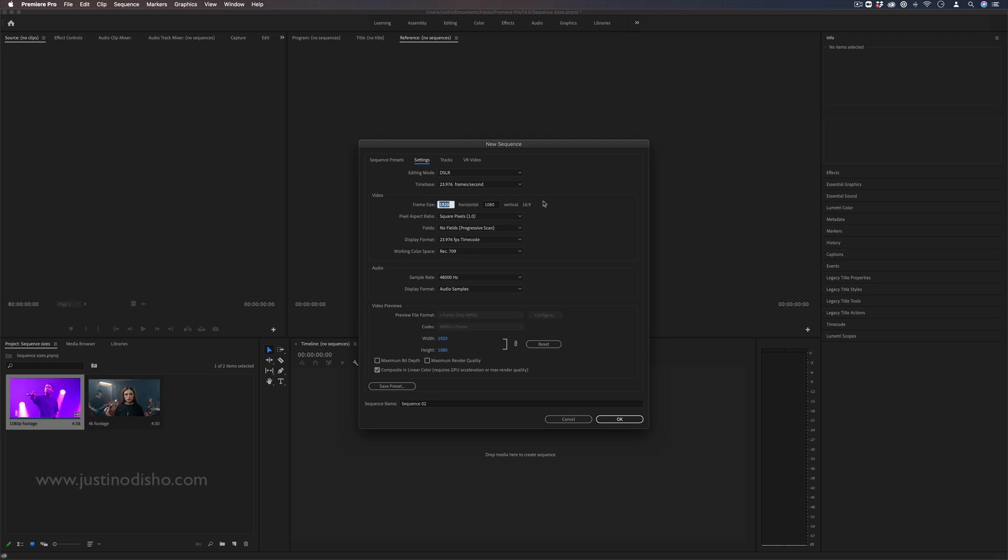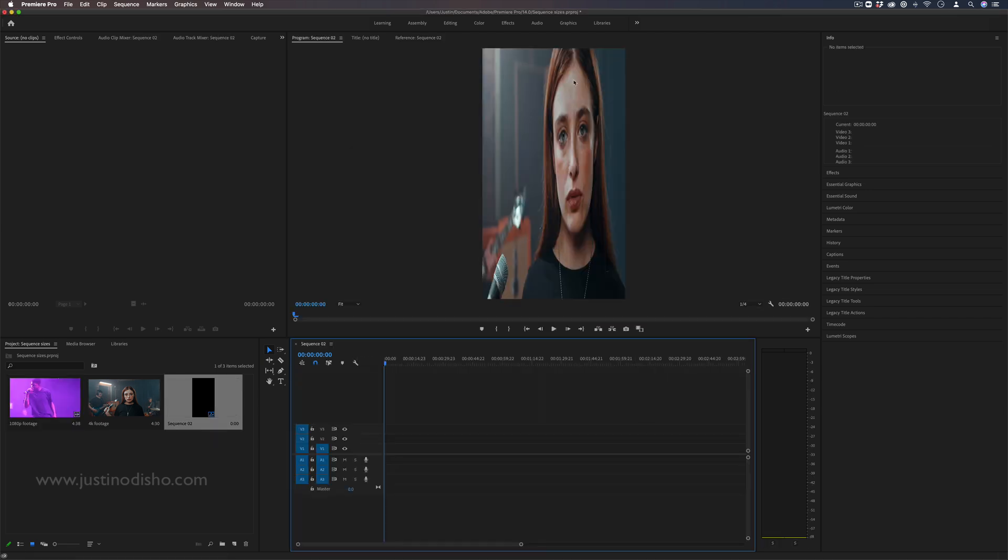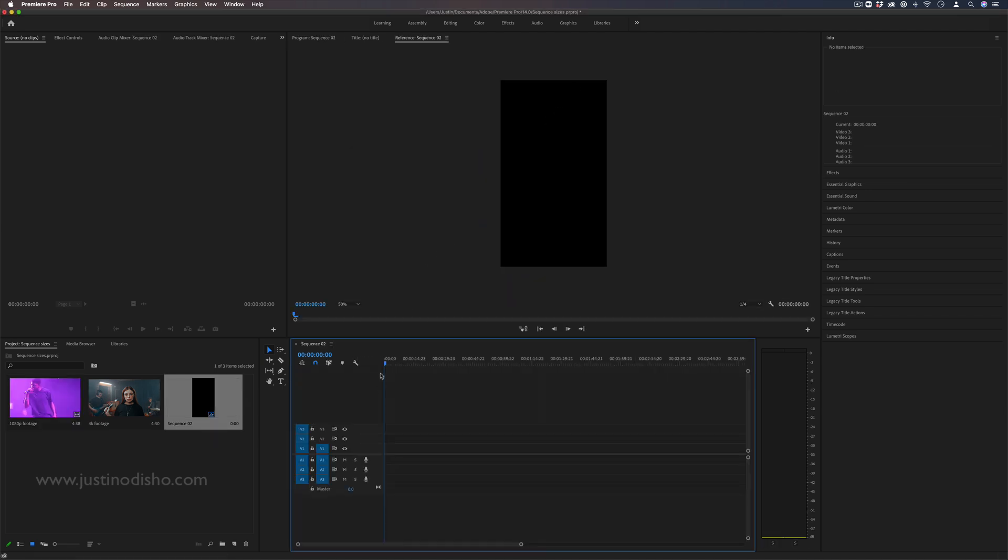Typically you'd want to keep it at this 16 by 9 ratio but sometimes if you're working for social media or Instagram you might want to do something like a square like 1080p by 1080p one by one ratio or sometimes if you're working for a vertical video format like an Instagram story you might want to do 1080 by 1920. So in this case it's taller than it is wide, essentially flipped vertically.